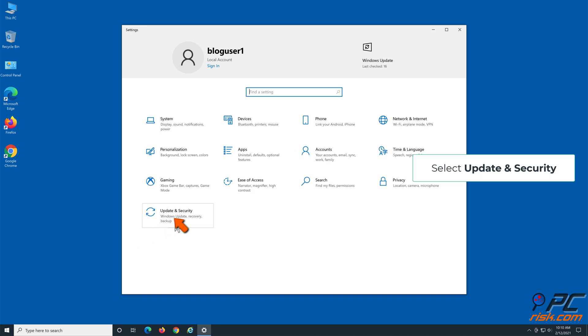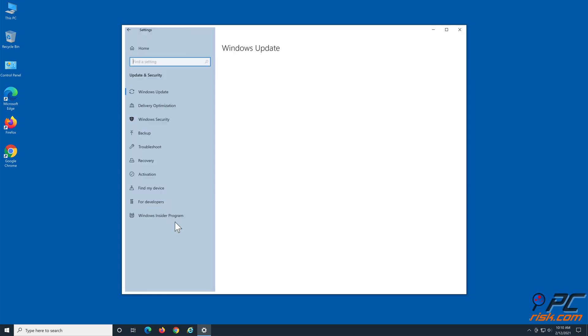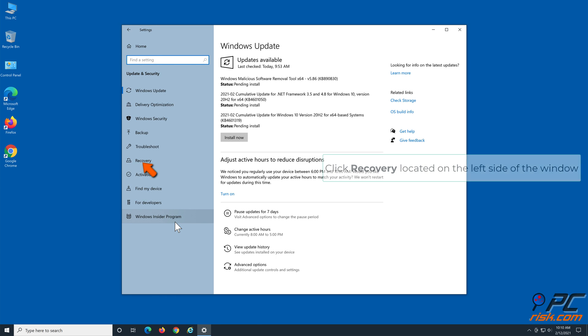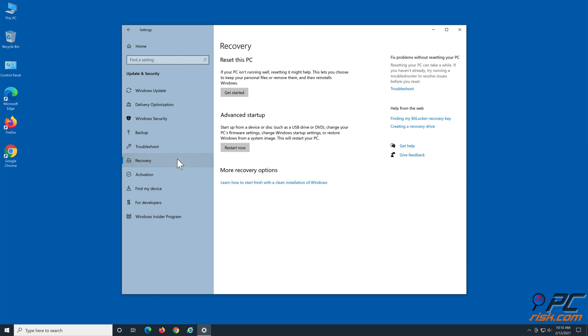Select Update and Security. Click Recovery located on the left side of the window. Click Get Started.